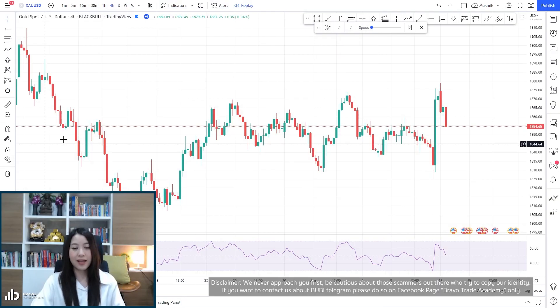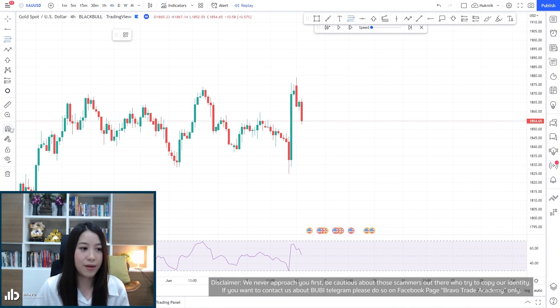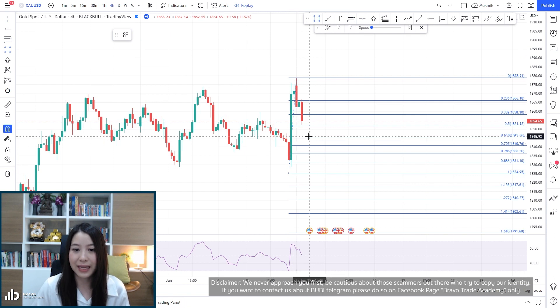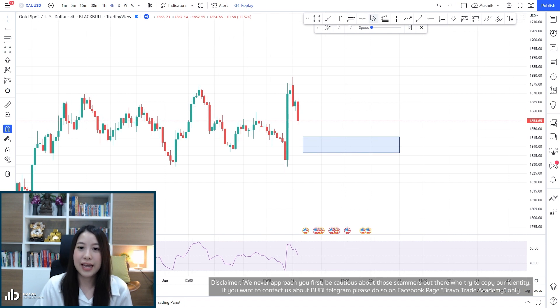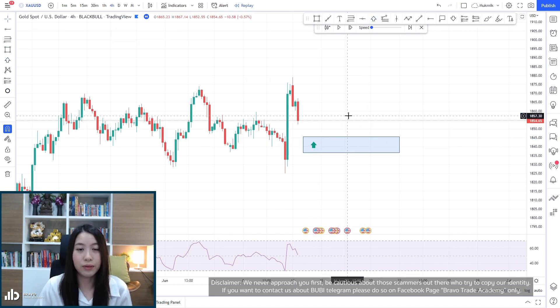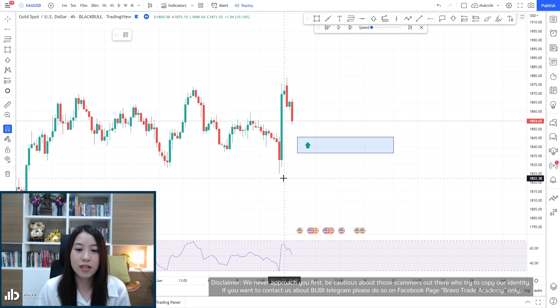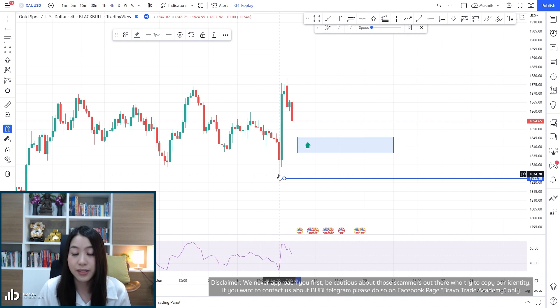I will explain it in this video. Here is the chart and this is where we were yesterday. We have our QM buy zone here on the 4-hour timeframe. If you remember from my last video, if you've been with us for a while, you'll know that if you enter this QM pattern the safe stop loss would be somewhere below this swing low, which is around 1825.